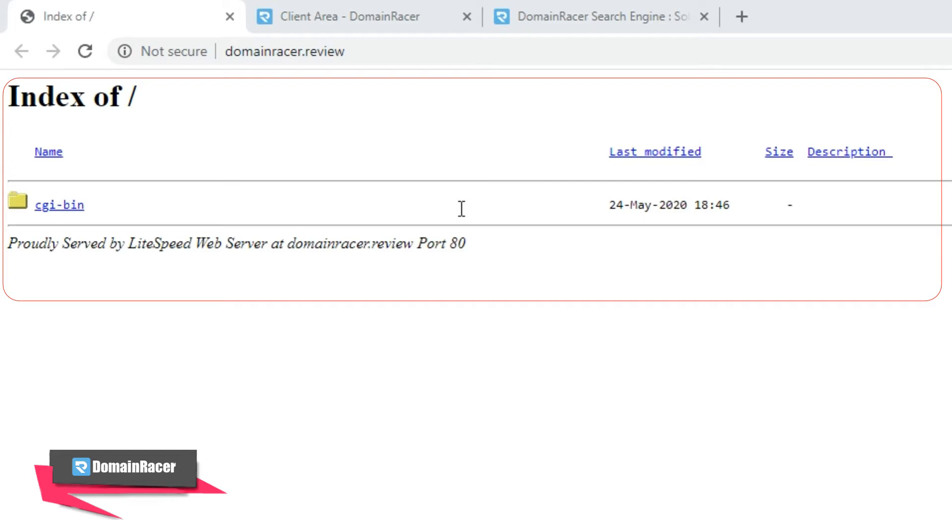If you see this kind of screen after purchasing web hosting and updating the nameserver, it means your web hosting account is totally fresh or new.